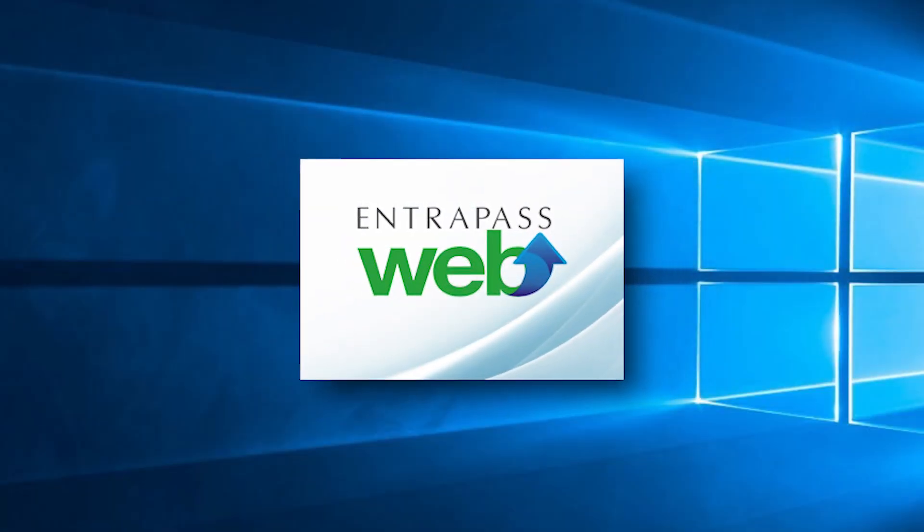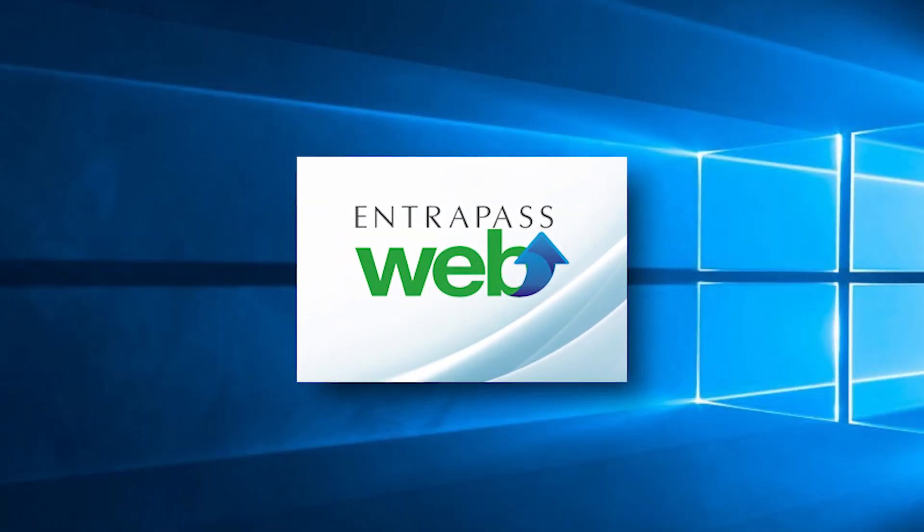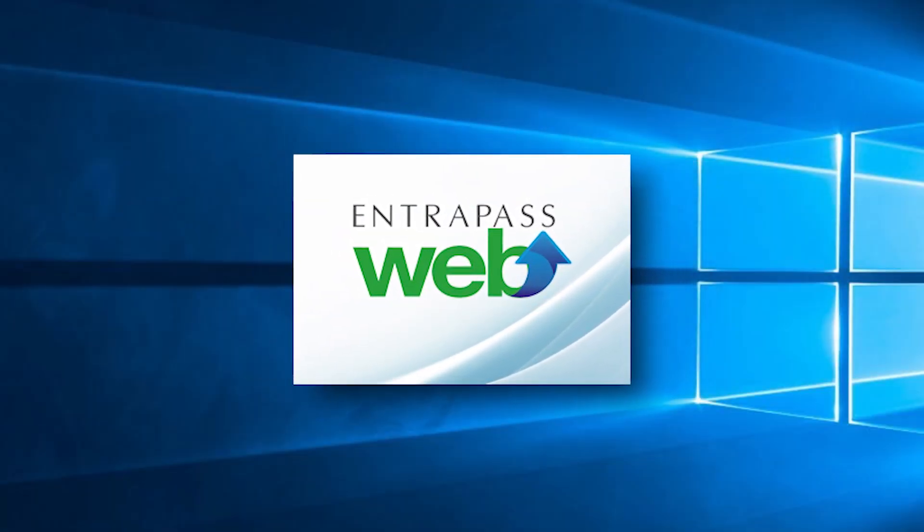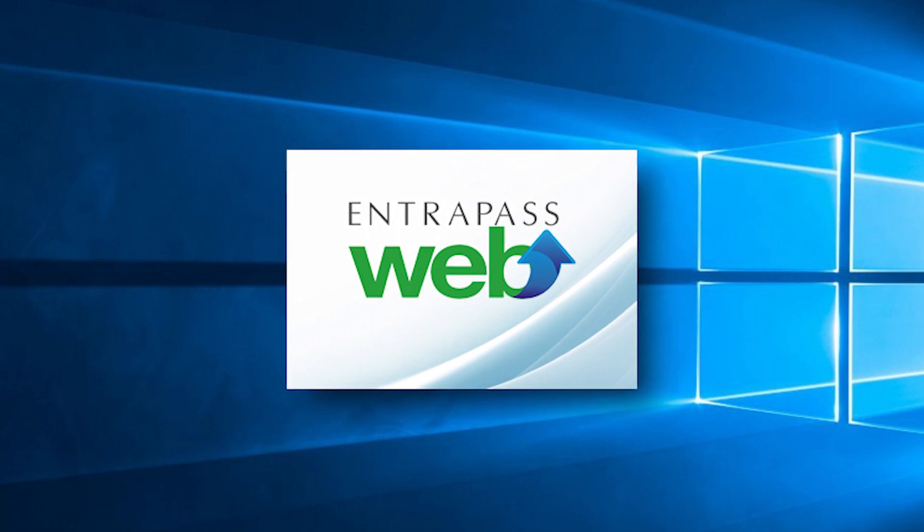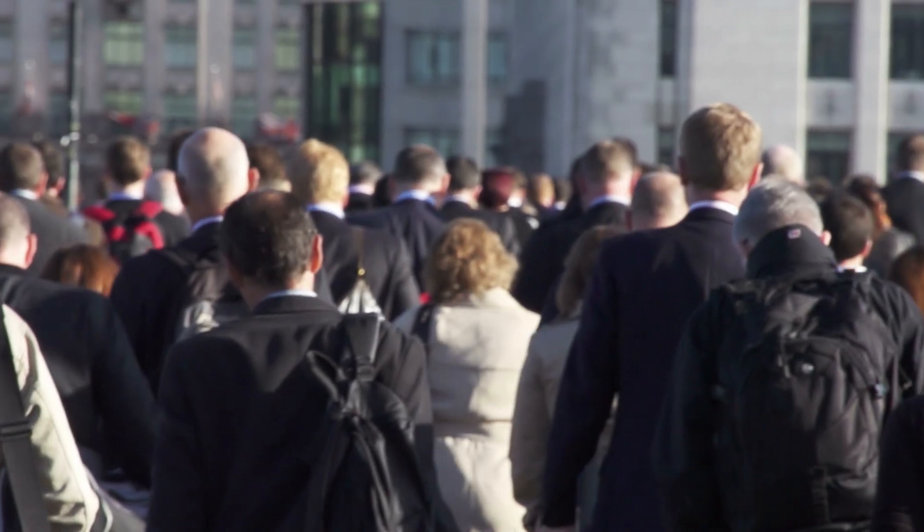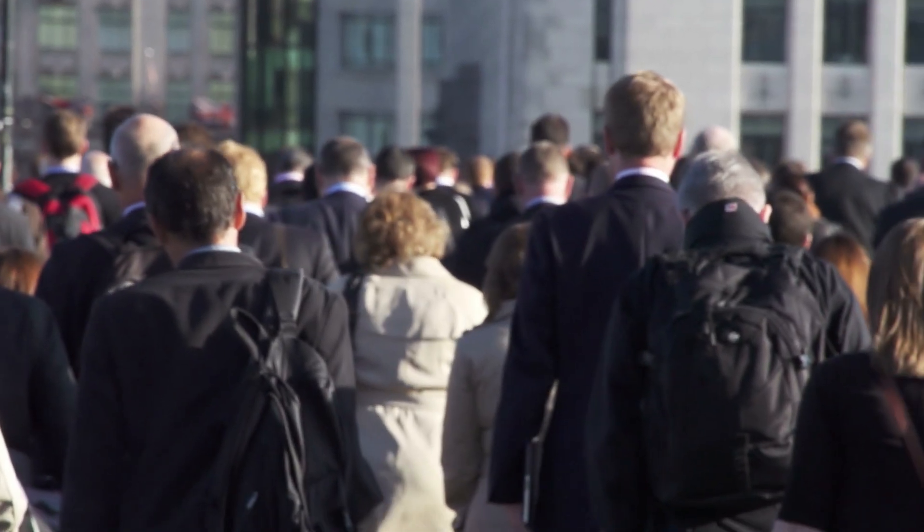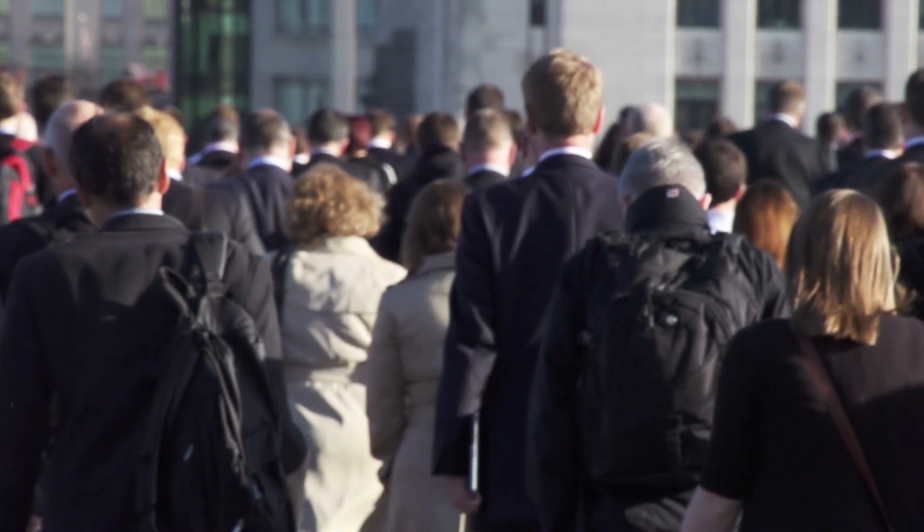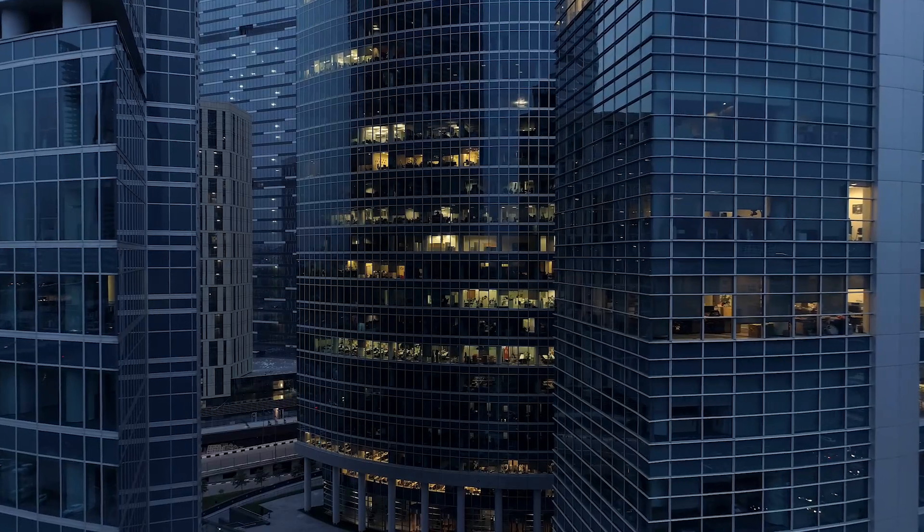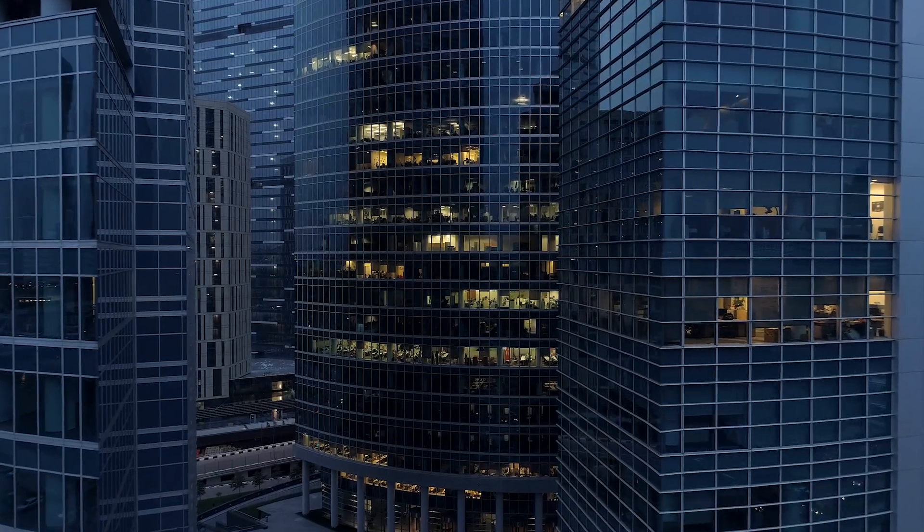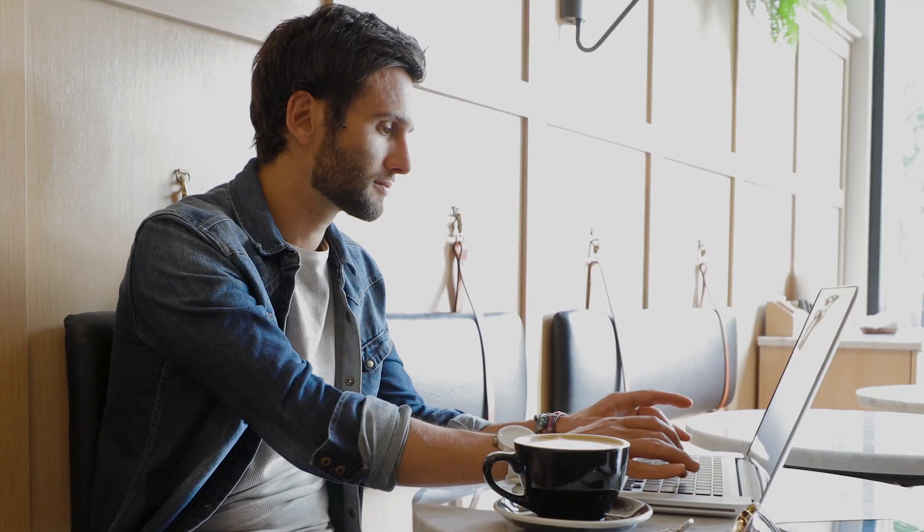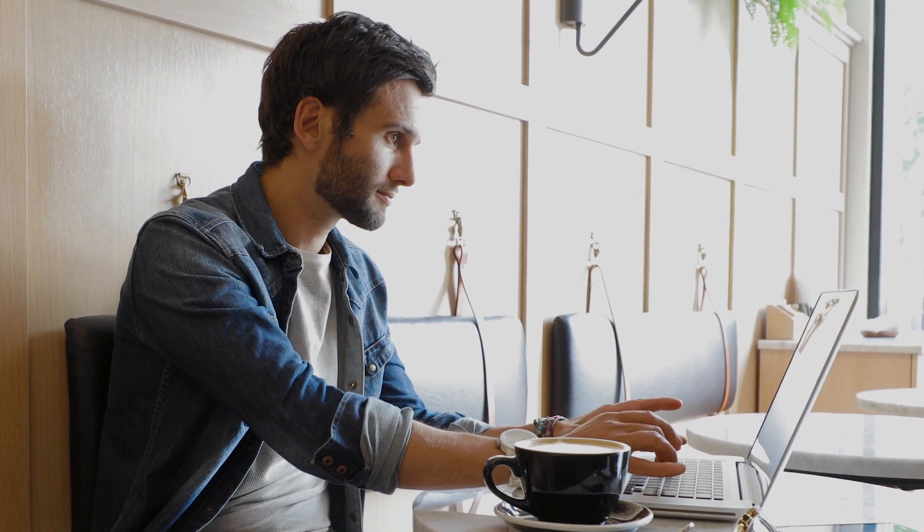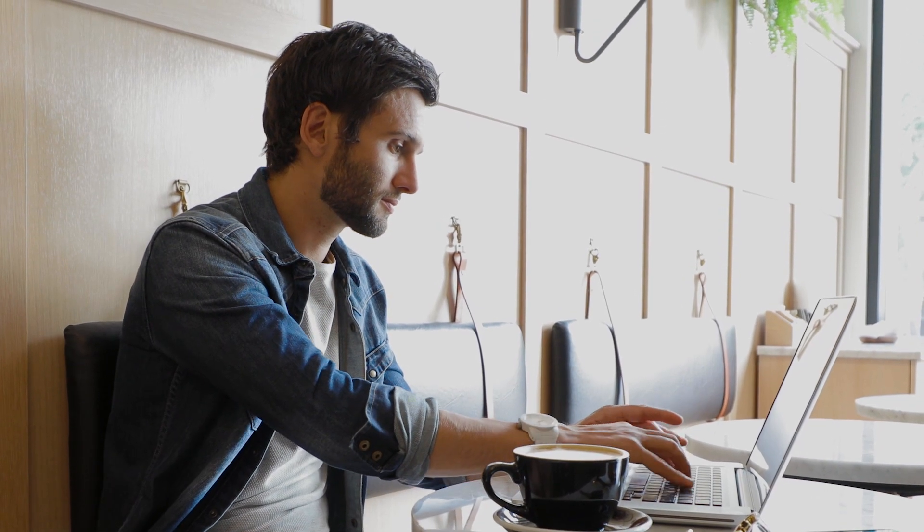Welcome to EntraPass Web version 8.0, a powerful network-ready security management software solution from Cantec. EntraPass Web accommodates an unlimited number of users, controls thousands of doors, and allows you to simultaneously access the system remotely.